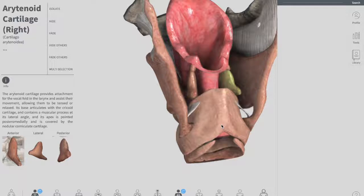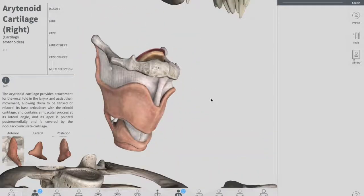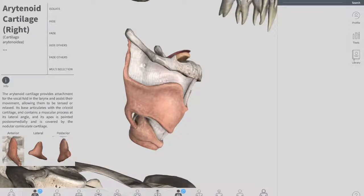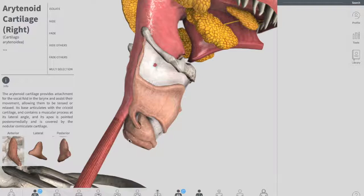The cricoid cartilage is the only complete circle of cartilage in the larynx — and this is of clinical importance. During emergency intubation, we can apply pressure to the cricoid cartilage to occlude the esophagus, which is directly located behind it. As you can see when we add the digestive system, the esophagus is just located behind the larynx. Applying pressure to the cricoid cartilage applies back pressure on the esophagus and thus prevents regurgitation of gastric contents. This is also called cricoid pressure or the Sellick maneuver.